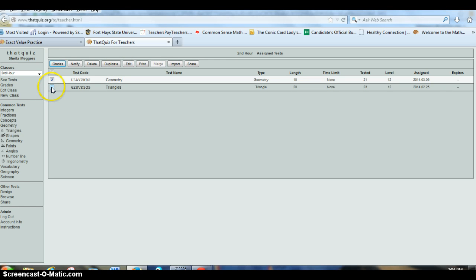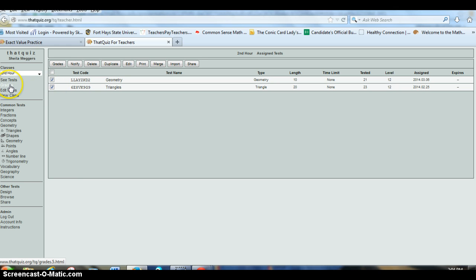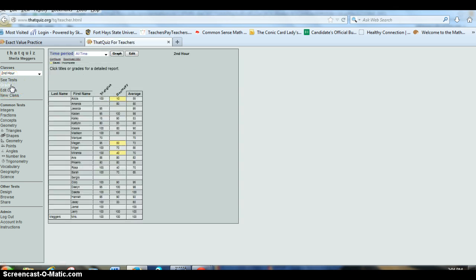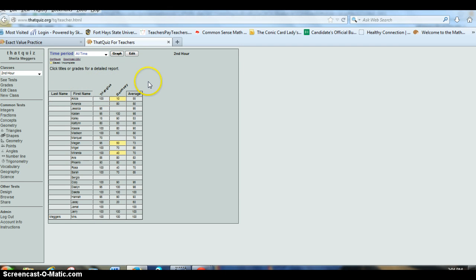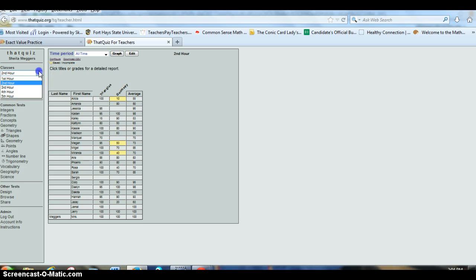I also can go over here. I highlight which quizzes I want or which practice sets I want to do, and then I can look at this, and it will give me their scores as a class and their average. So it's real easy to monitor and see what they're doing or how they're doing.